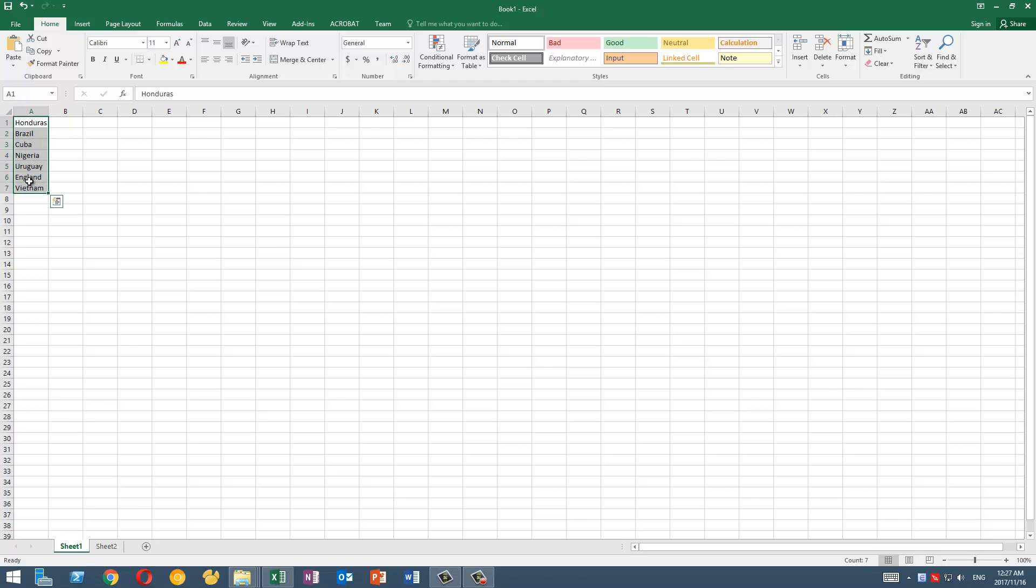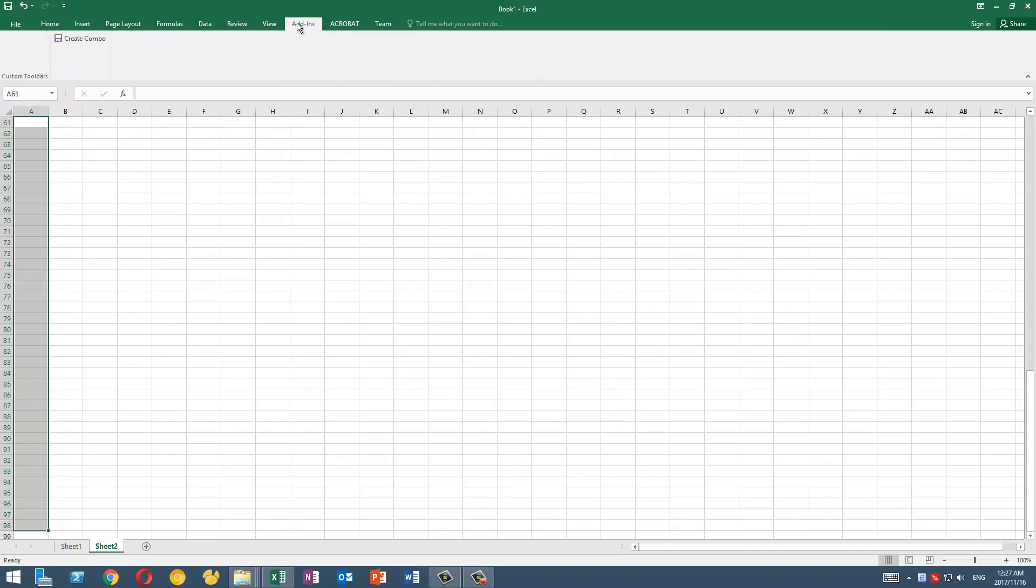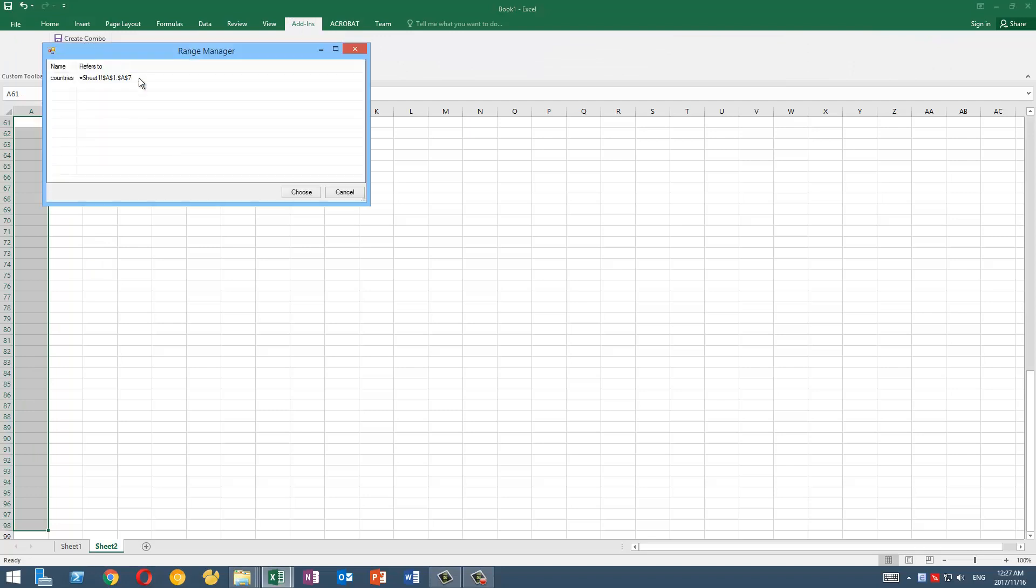How can we do that? The first thing we need to do is to define this range by giving it a name. So I will give it a name here and go to sheet number two, select the cells I want to have the dropdown list. I click on the tab Add-ins here, click on Create Combo, choose Countries, and that's it.